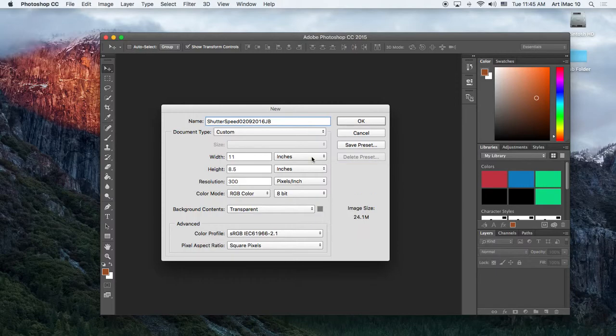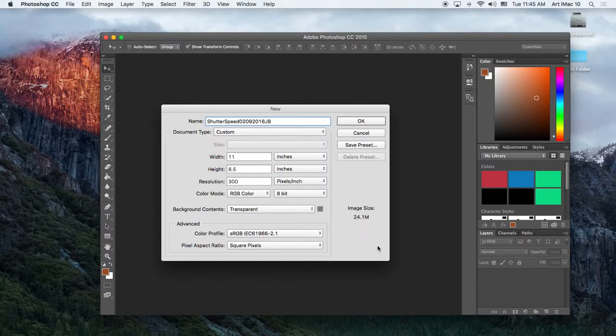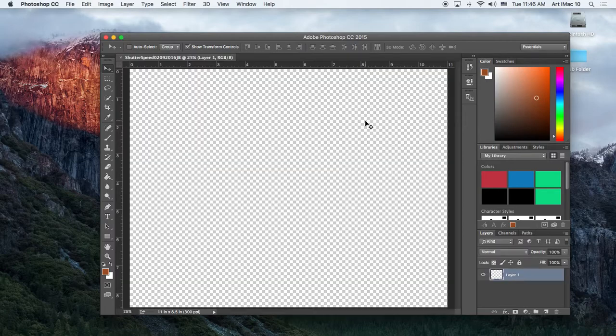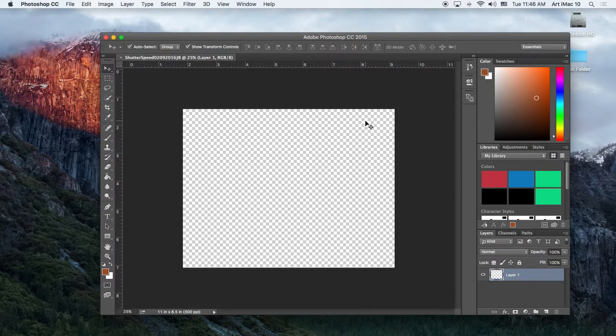The height to 8.5 inches. And the resolution to 300 pixels slash inches. And the background contents to transparent. Transparent. Leave everything else as its default setting. So I put a little picture of it in there. It's really small. But this is the exact same dialog box. Once you've done that, click OK.